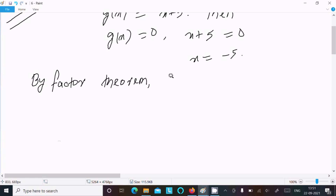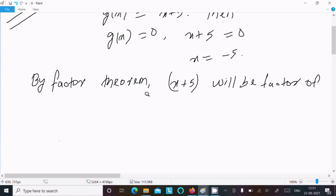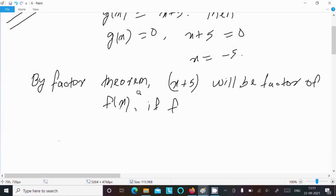By the factor theorem, x plus 5 will be a factor of f(x) if f(minus 5) equals 0.